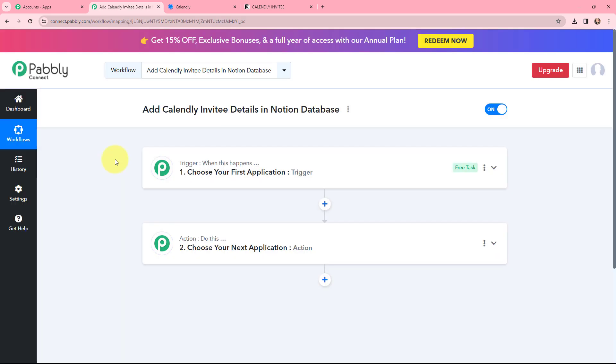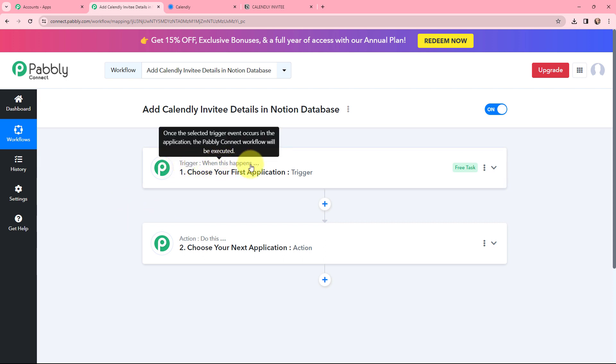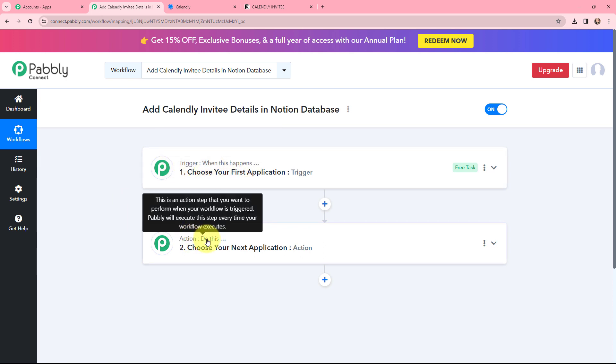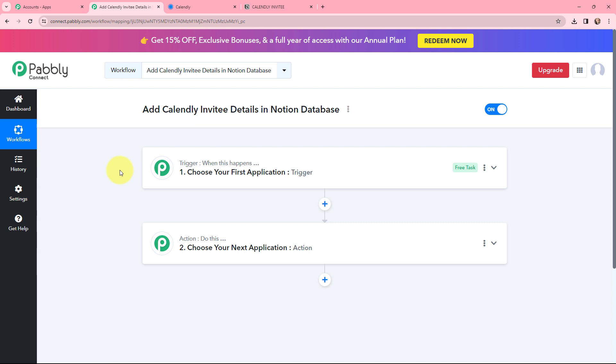Now I have arrived on the trigger and action window. Trigger and action are the two most important concepts of Pabbly Connect on which this entire automation and integration depends. Trigger says 'when this happens,' action says 'do this.' Moving to my use case — adding Calendly invitee details in a Notion database.